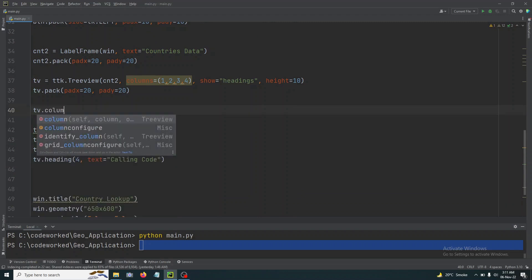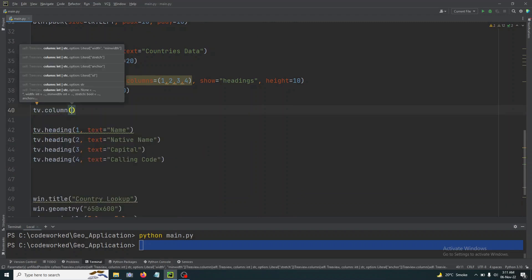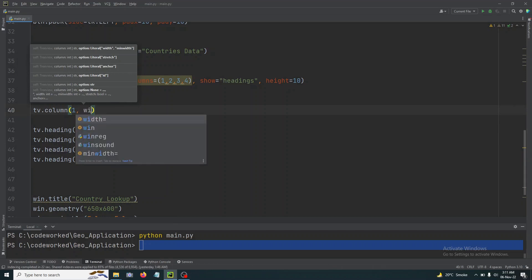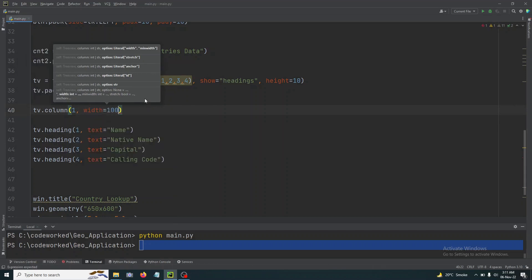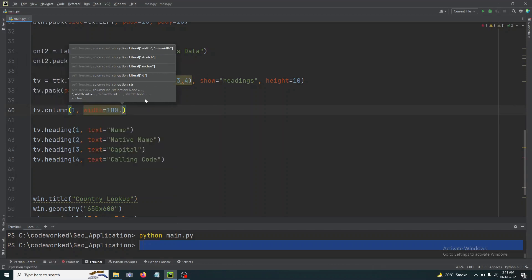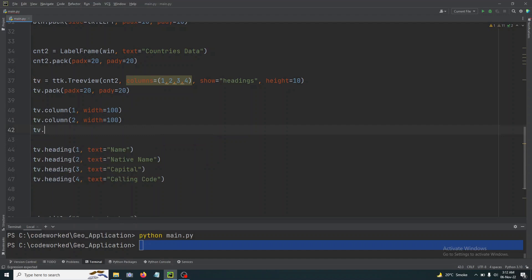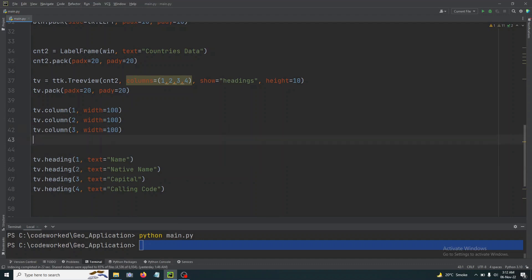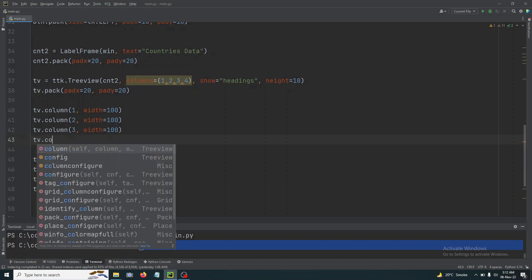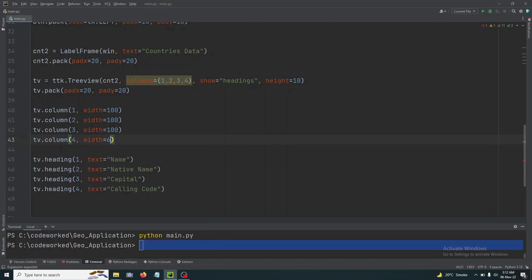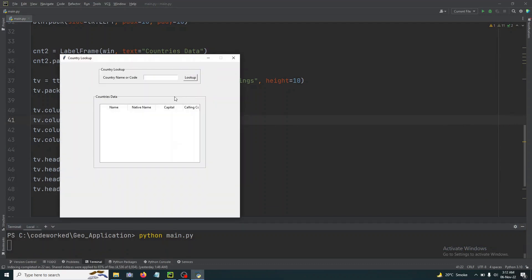tv.heading 4 and here we will show Calling Code. Okay, all the countries have their own calling codes. Right, let's see how is it looking. See, here we got our table and I will set their width as well, but let me do the, okay, let's set the width of these columns, they are too much. tv.column, and for first column width 100.